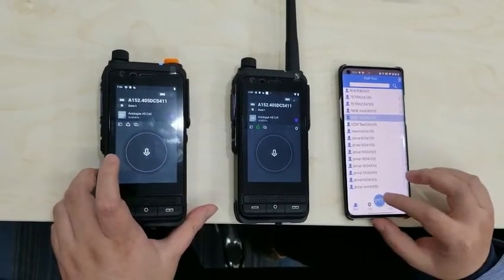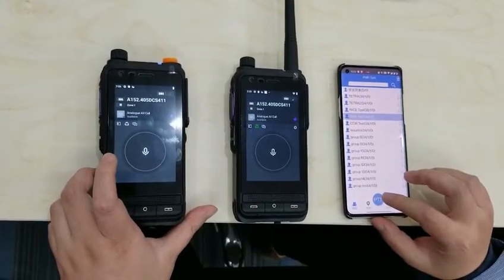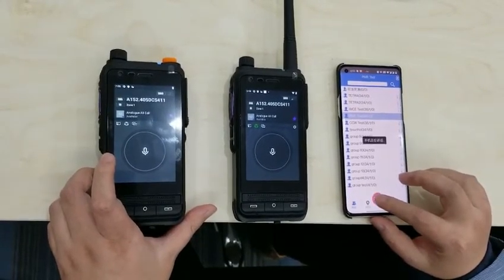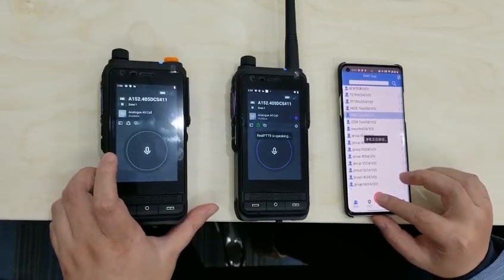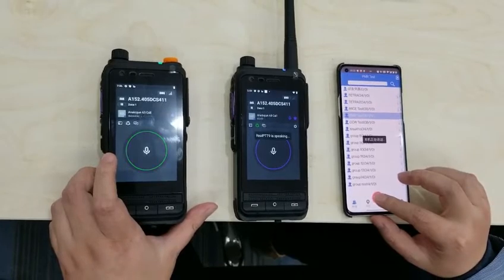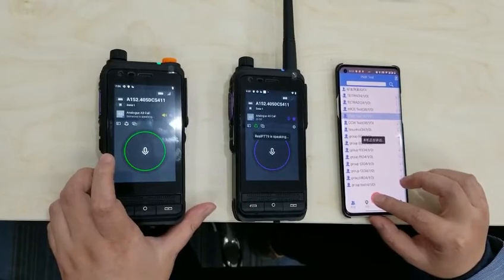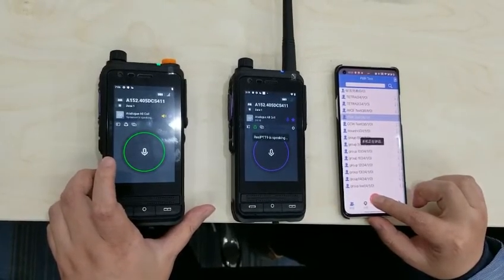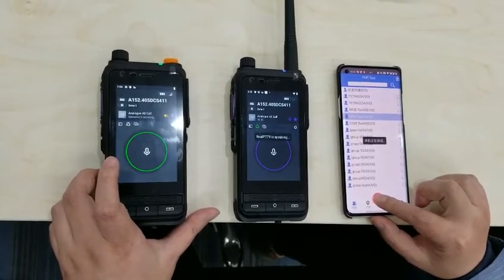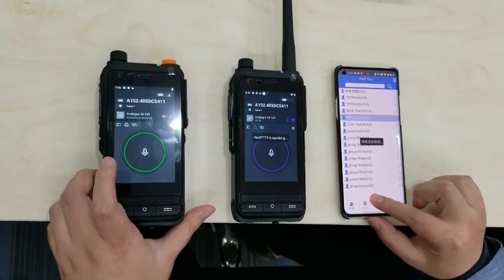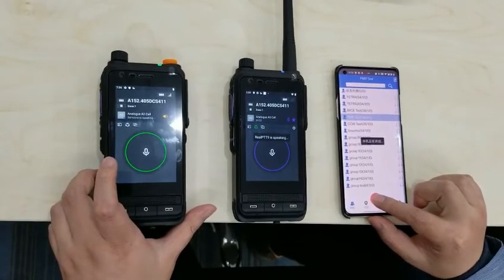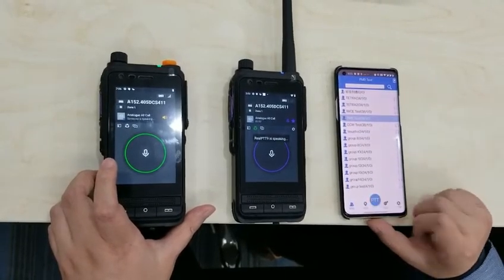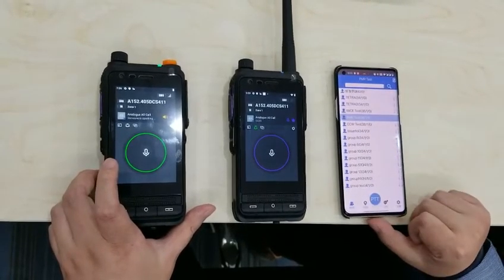Now let's transmit the voice from the cell phone. The other is engaged. Hello, hello, hello, hello, hello, hello.